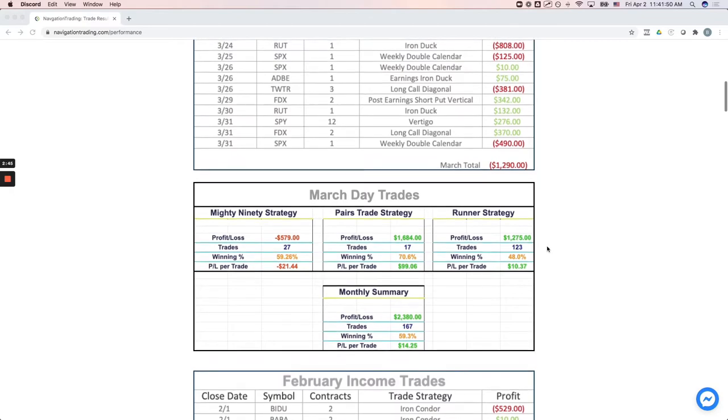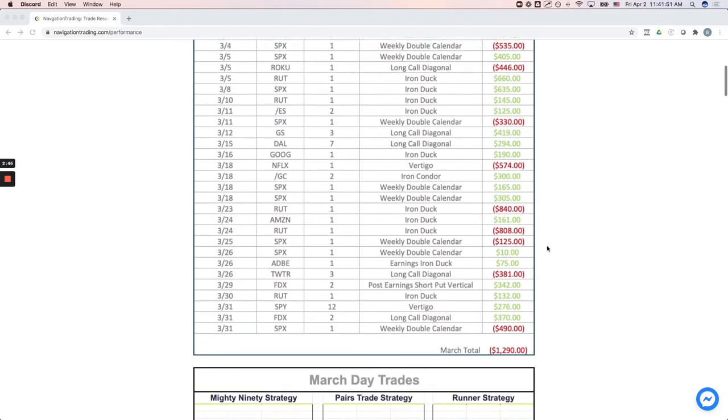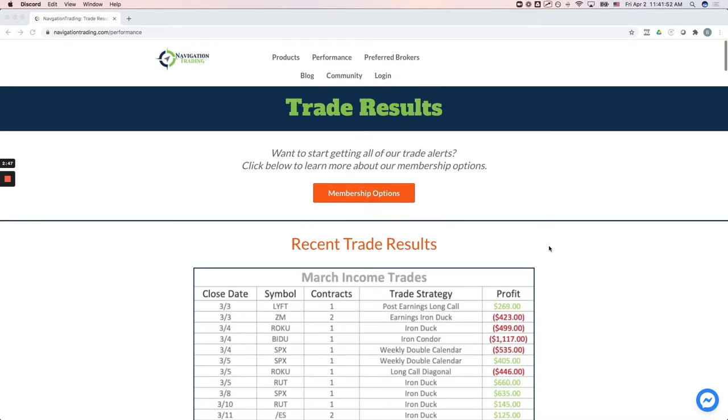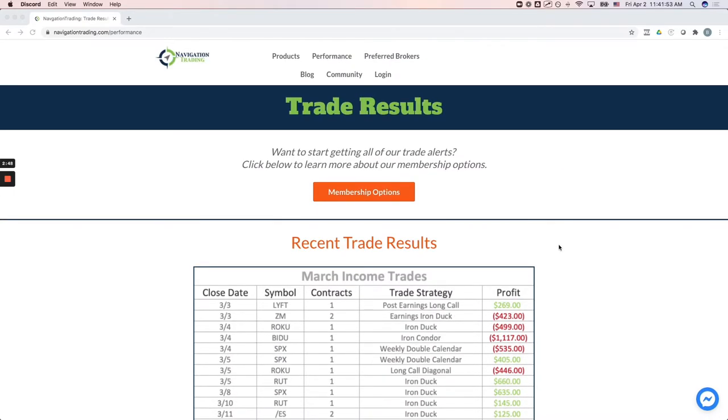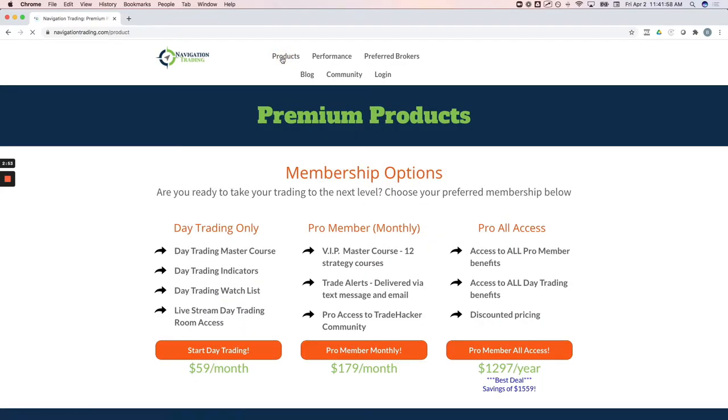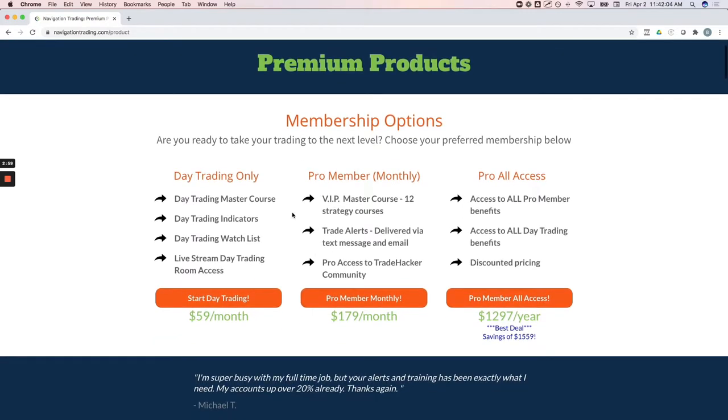All right. So that's all of our closed trades for the month of March. If you're interested in learning more about joining our community, you can just go to the products page here, this button right at the top of any page on our site. And we've got really a couple different memberships. One is day trading only. So if you're only interested in day trading, we have a membership for that.